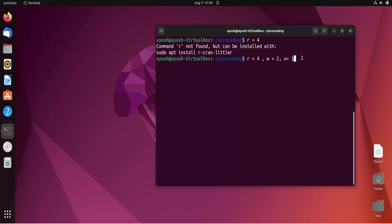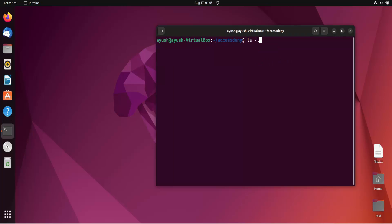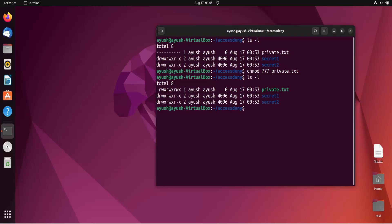For example, 'chmod 777 private.txt' gives all permissions to user, group, and others — the first 7 is for user, second for group, third for others. Running ls -l confirms all permissions are added. Then 'chmod 000 private.txt' removes all permissions from everyone.